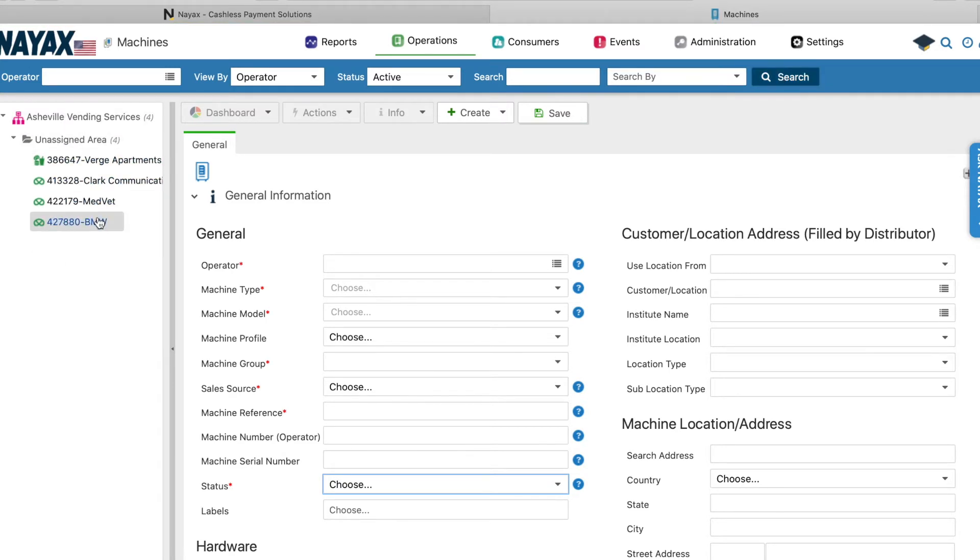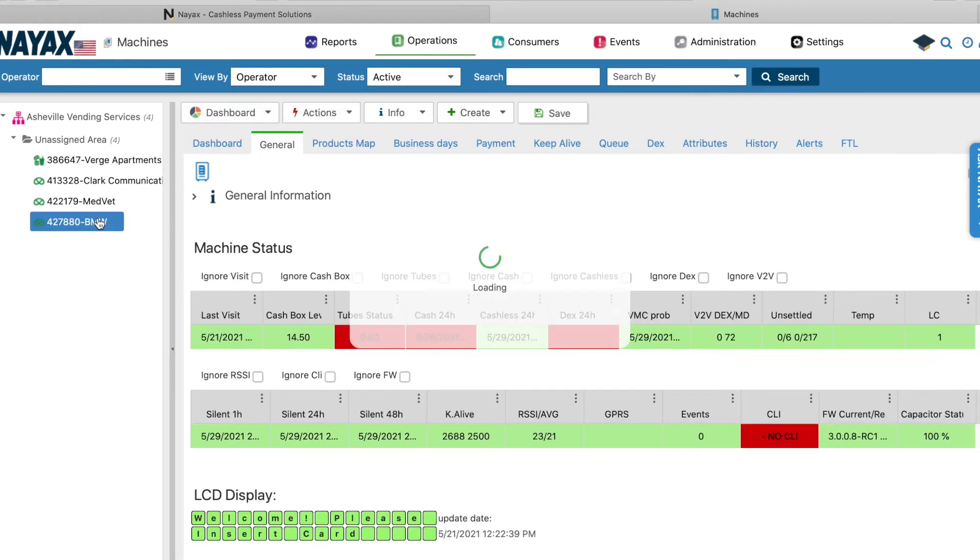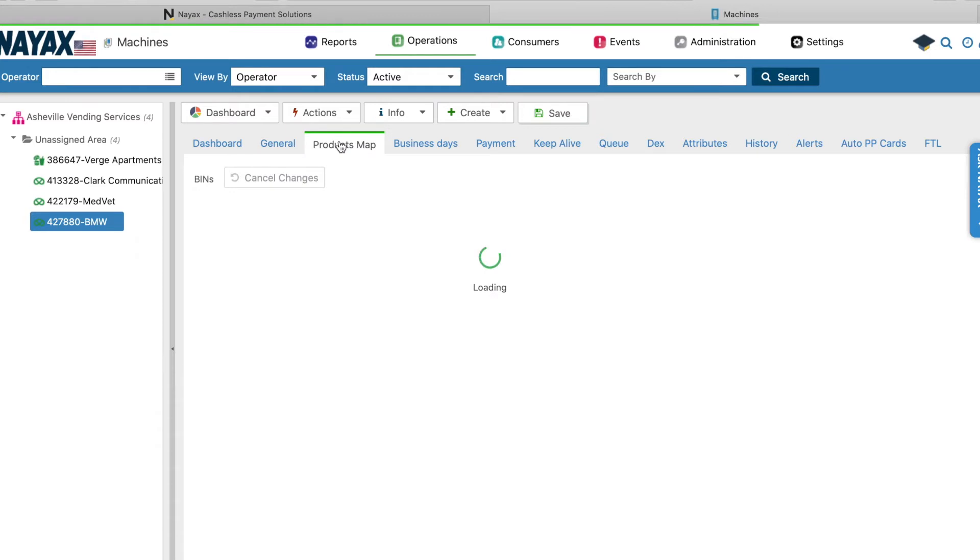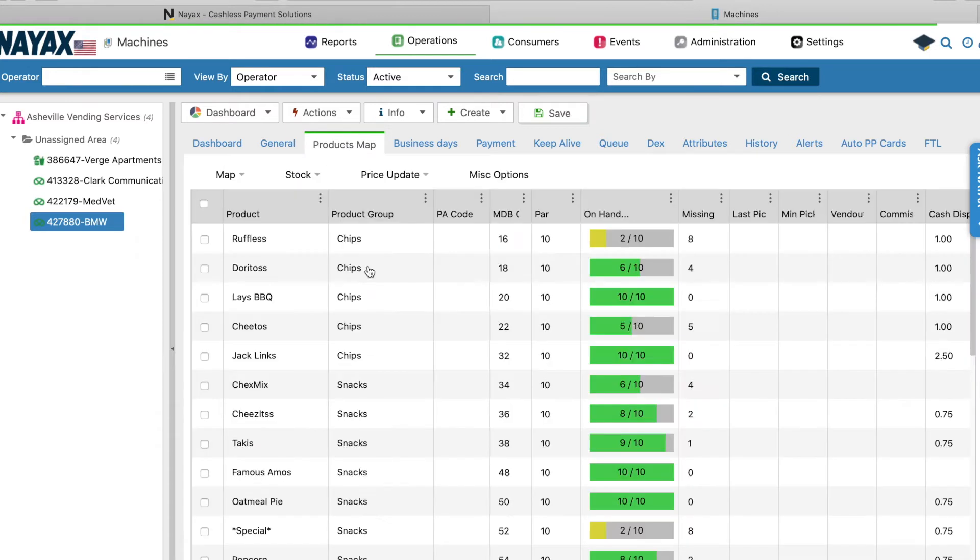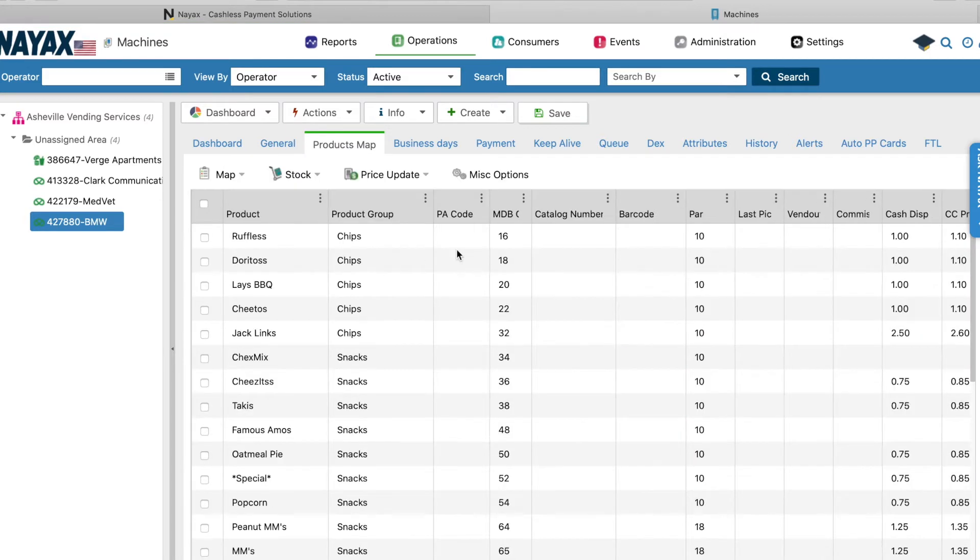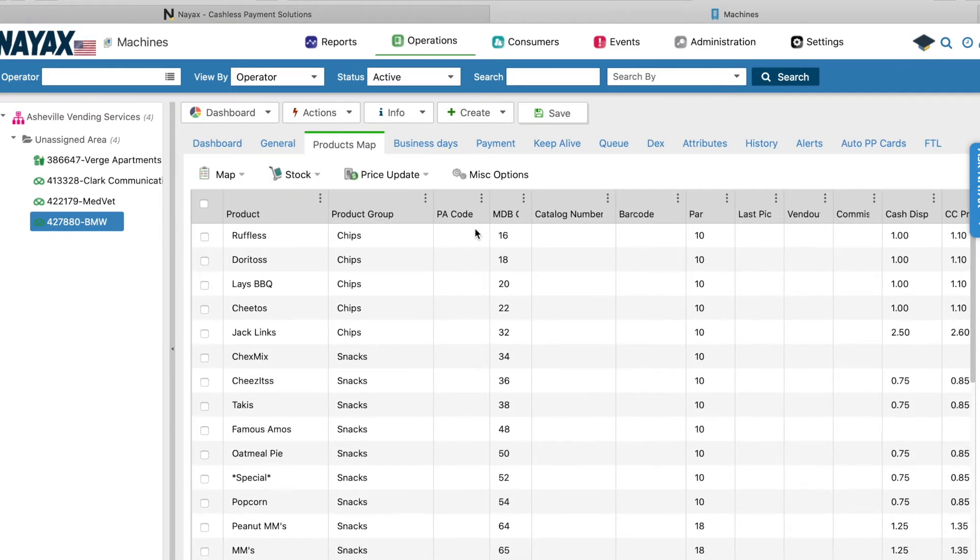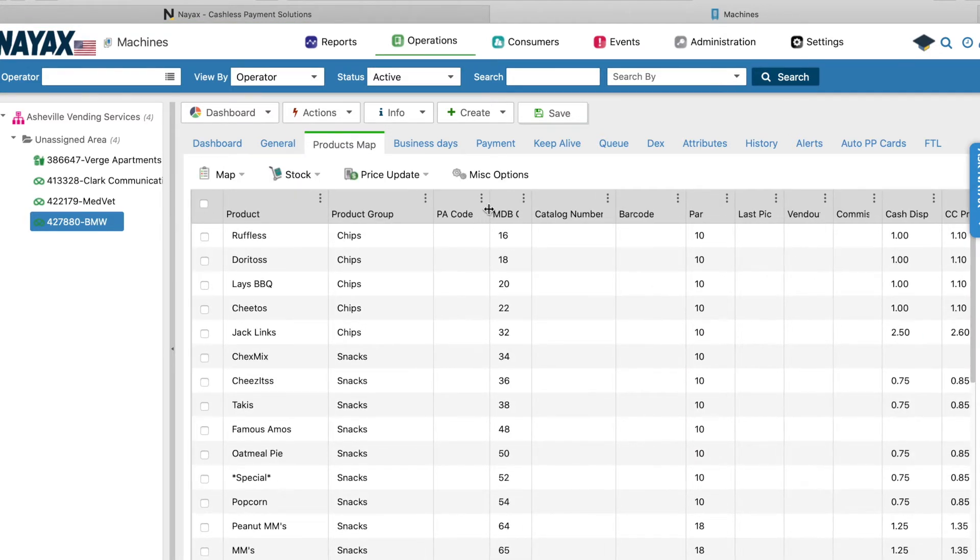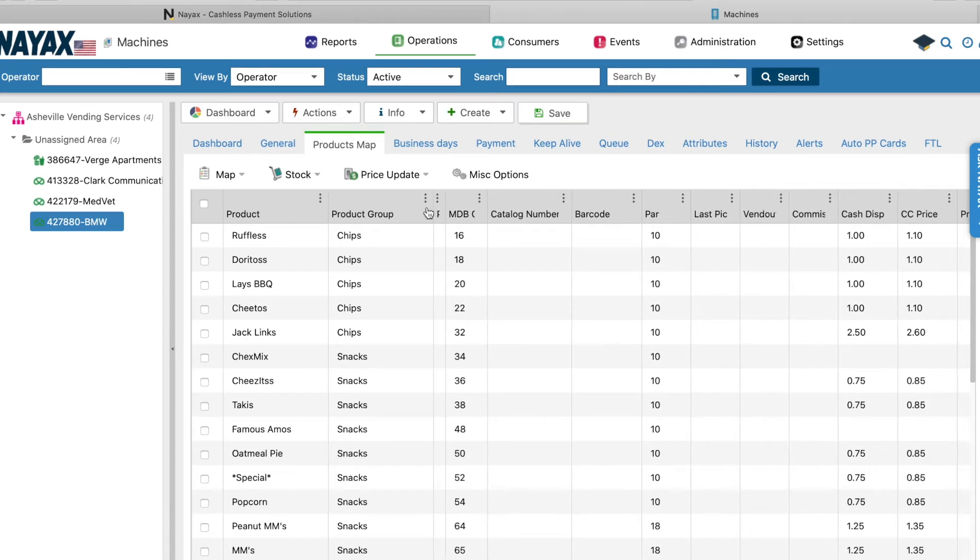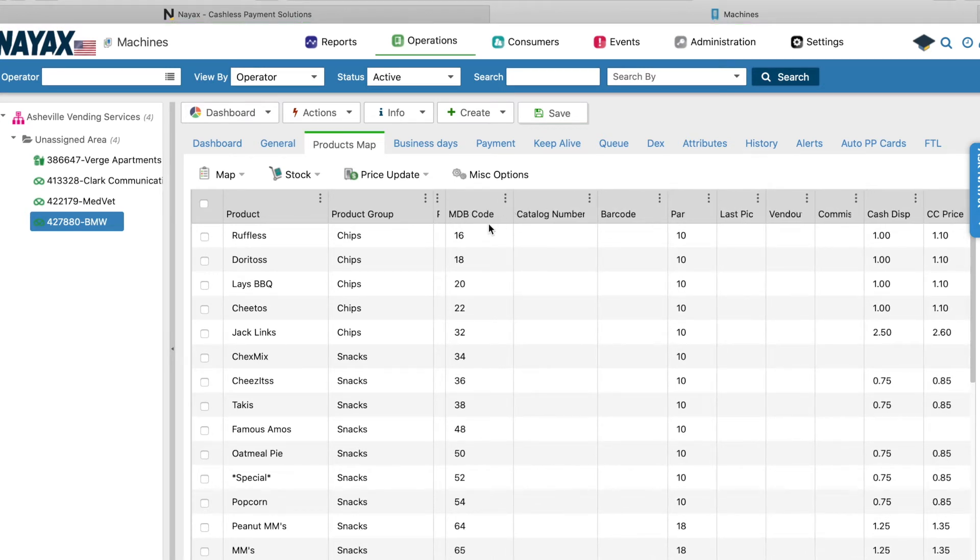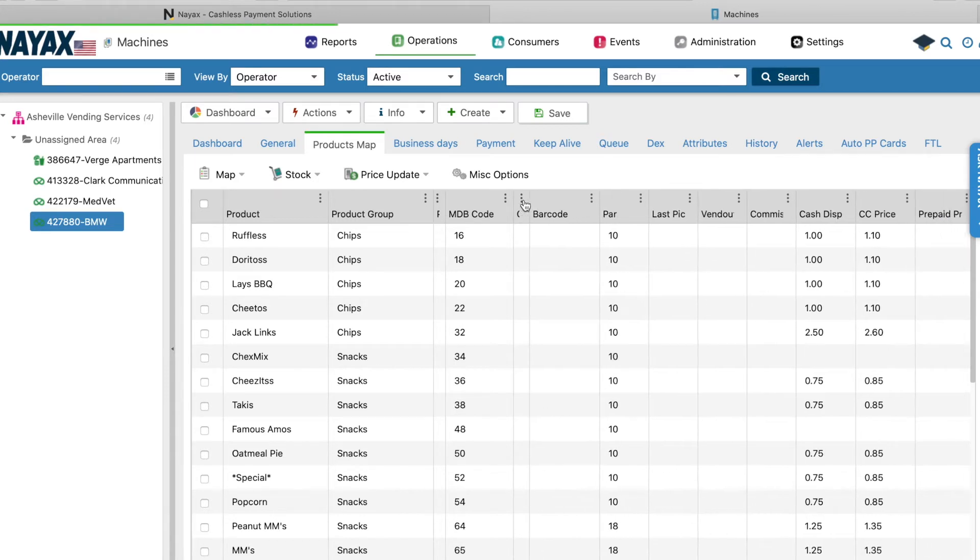Verge Apartments, Clark Communications, MedVet, and BMW. So click on the BMW machine and here's some more info that you can see from your app on the phone, which I'll show you later. But literally, the only thing I use in here is products map. This is what I use to set up everything initially when I first put a machine in. And that's honestly the only thing I use the website for is changing the names of the products and setting the machines up initially.